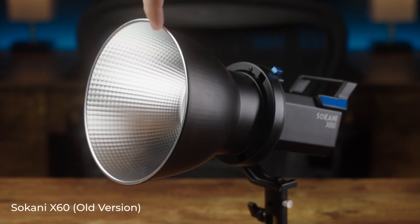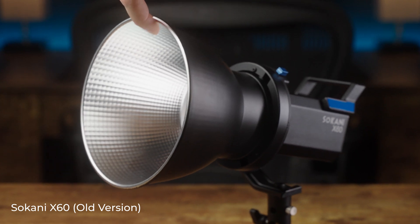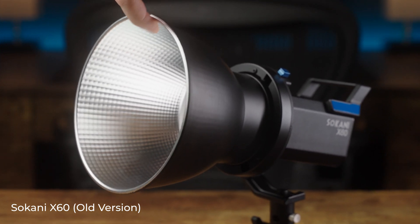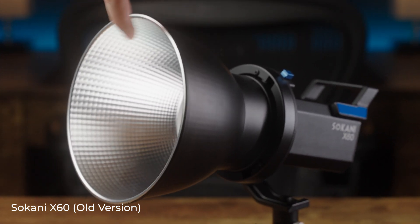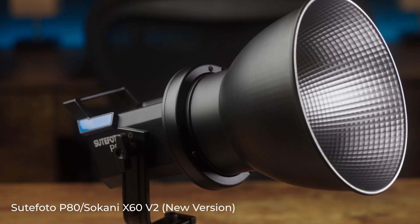Another issue with the original version of this light was the manufacturing tolerances on the Bowens mount. When you put modifiers into the old mount, they were really loose and would move around when you moved the light. In my opinion, it didn't really affect the usability of the light, but especially with the stock reflector, it would rattle really loudly when you moved the light around. Some people got worried that their modifiers were going to fall out of the light, and although I never heard of that actually happening, it was a legitimate concern.